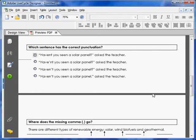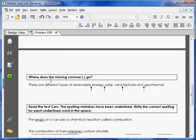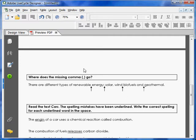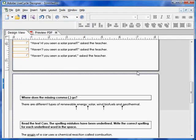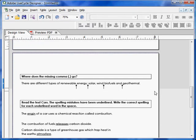That works. For the next question — 'Where does the missing comma go?' — students have four choices. Let's go back to design view and put in radio buttons for that question as well.